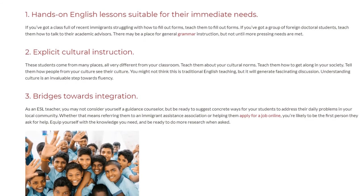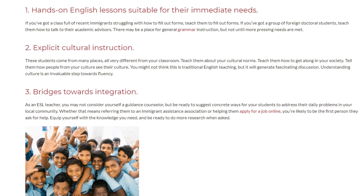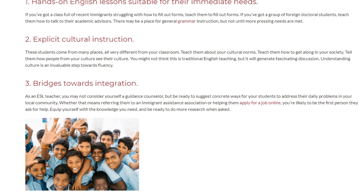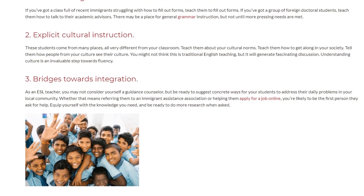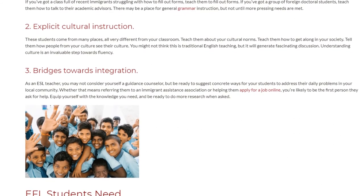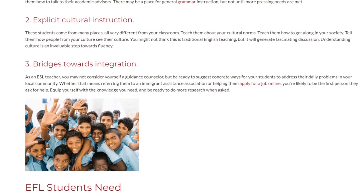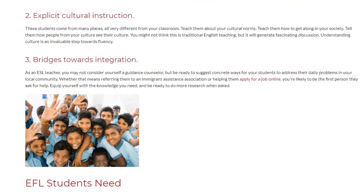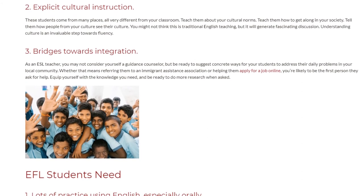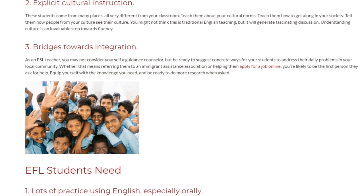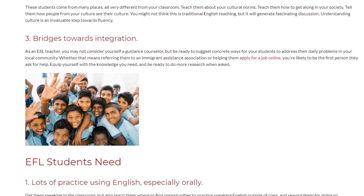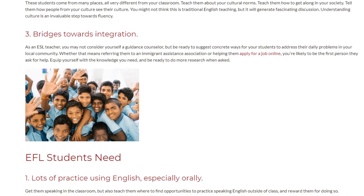3. Bridges towards integration. As an ESL teacher, you may not consider yourself a guidance counselor, but be ready to suggest concrete ways for your students to address their daily problems in your local community — whether that means referring them to an immigrant assistance association or helping them apply for a job online. You're likely to be the first person they ask for help, so equip yourself with the knowledge you need and be ready to do more research when asked.